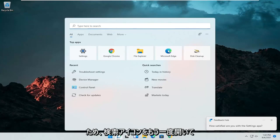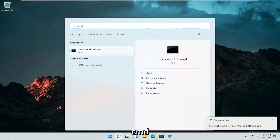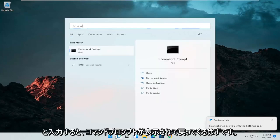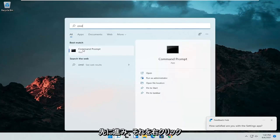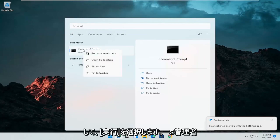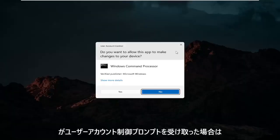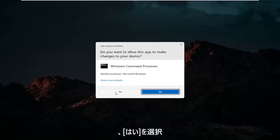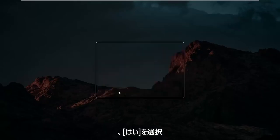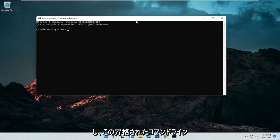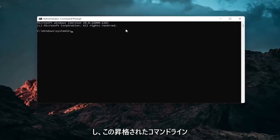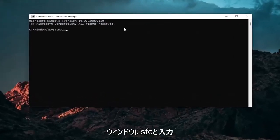So open up the search icon again. Type in CMD. Best results should come back with command prompt. Go ahead and right click on that and select run as administrator. If you receive a user account control prompt, go ahead and select yes.